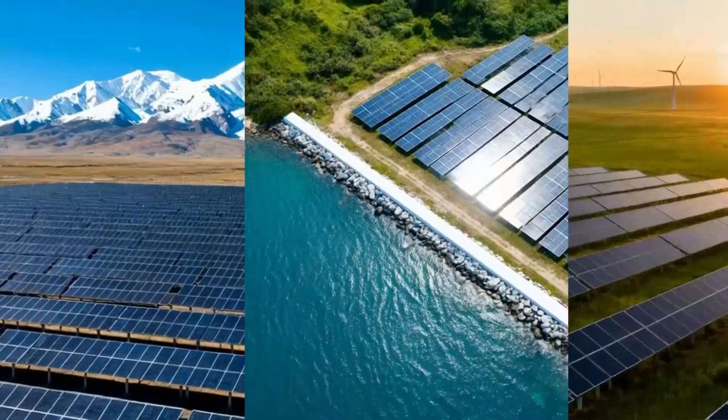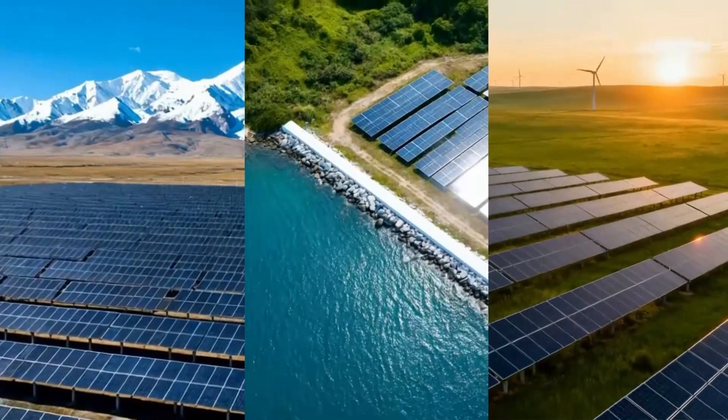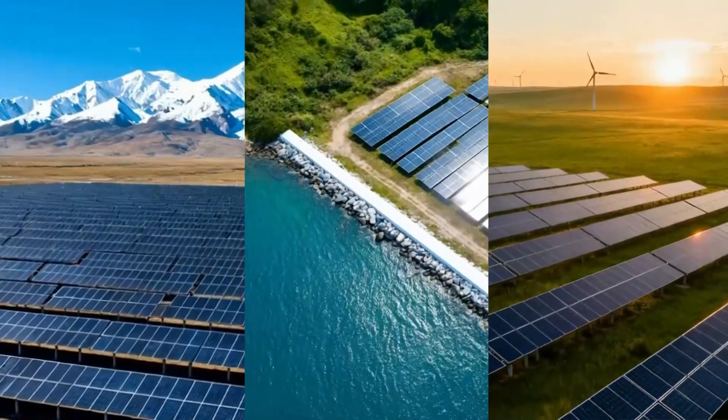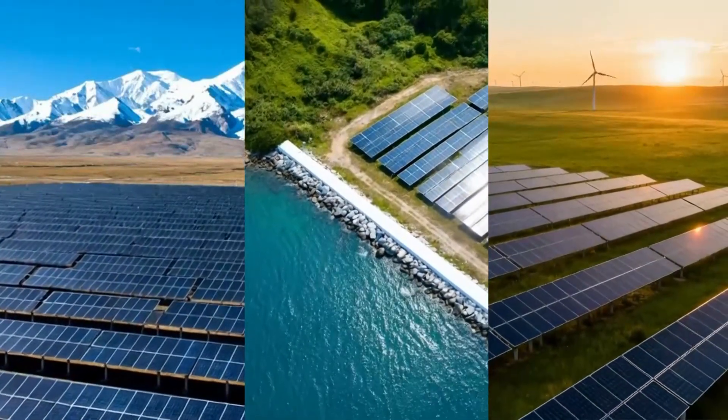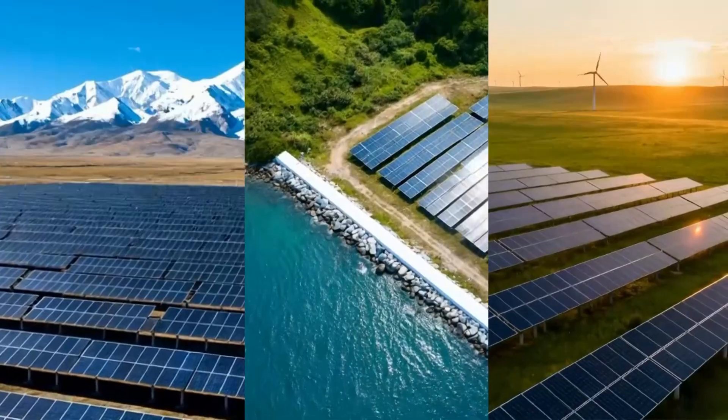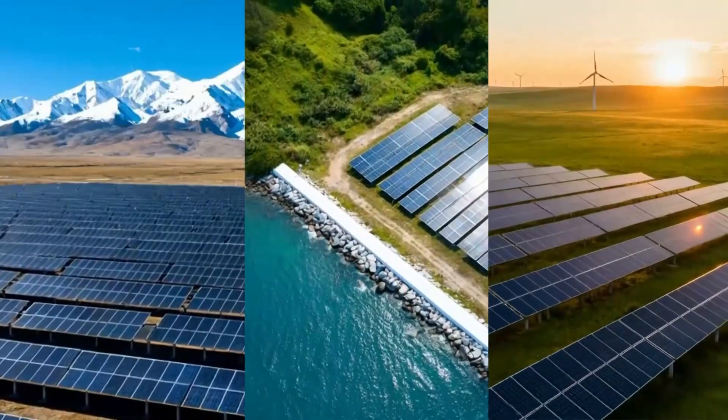Plateaus, coastlines, grasslands - these ideal PV sites are also ultimate proving grounds for module quality.